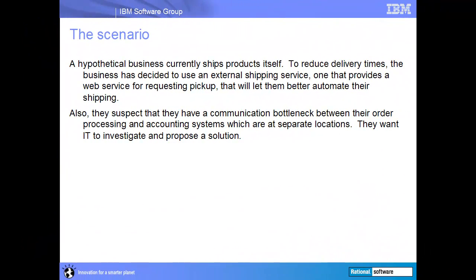Consider the following scenario. A hypothetical business currently ships products itself. To reduce delivery times, the business has decided to use an external shipping service, one that provides a web service for requesting pickup, that will let them better automate their shipping. Also, they suspect that they have a communication bottleneck between their order processing and accounting systems, which are at separate locations. They want IT to investigate and propose a solution.